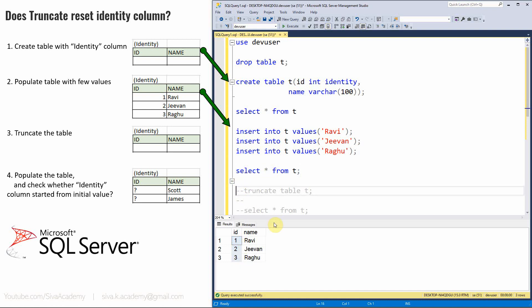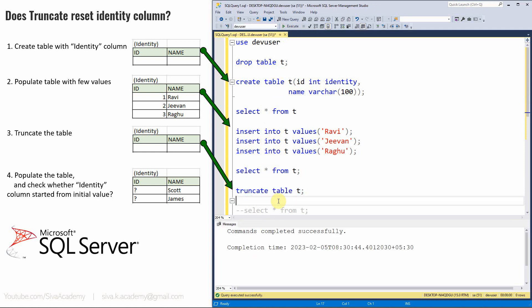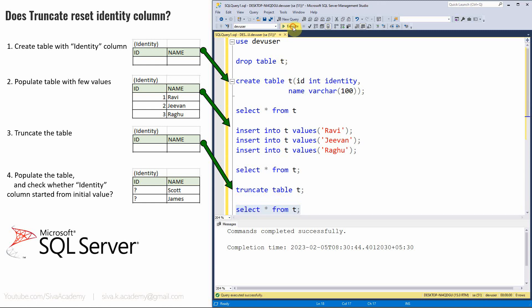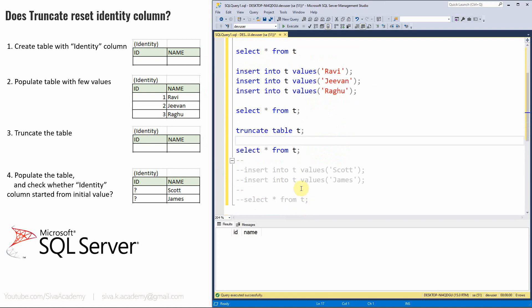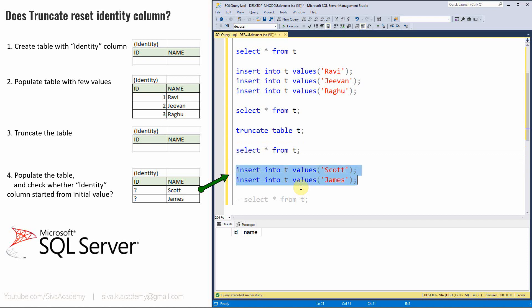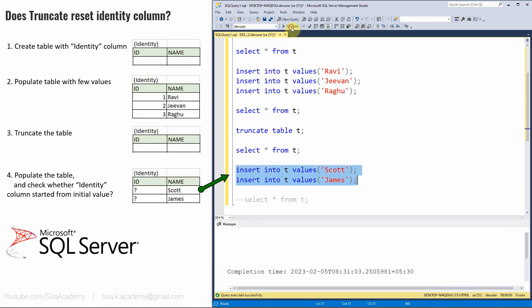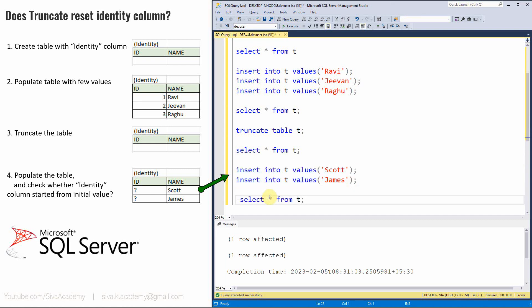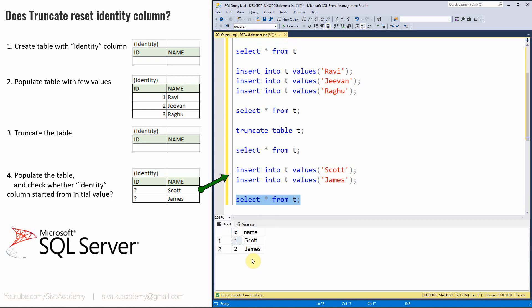Now let us perform a truncate table statement — truncate table T. As expected, this removes all entries from the table. Let us query: no data, as expected. Now let us perform the fourth step — insert two values for the name column: Scott and James. Let us execute this insert statement. Insert is completed. Now let us query from the table. Now in SQL Server, it is not restarting the ID column from 4. Instead, it restarts from 1. So in SQL Server, by default, the identity column will start from the very first value after a truncate.